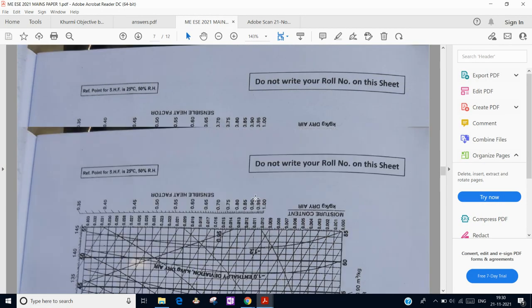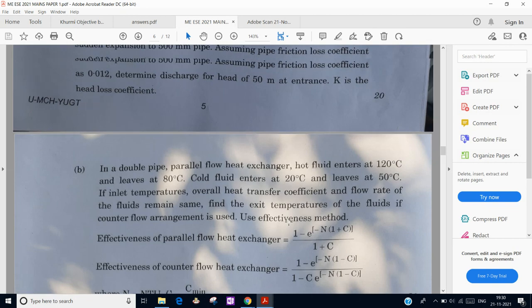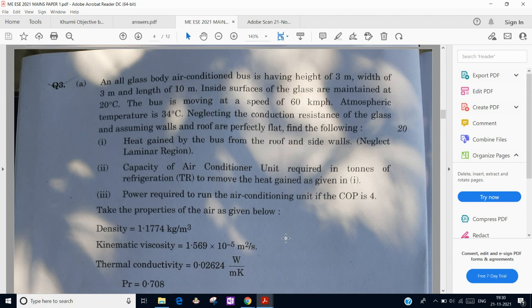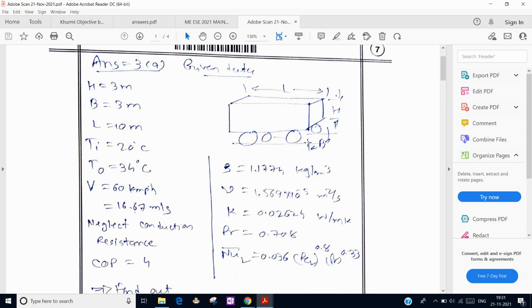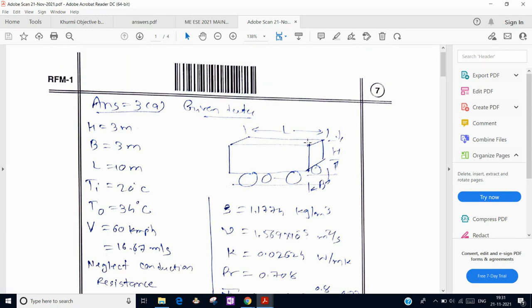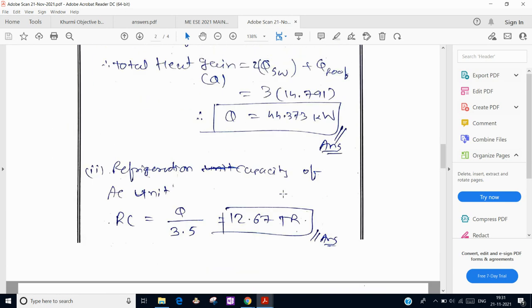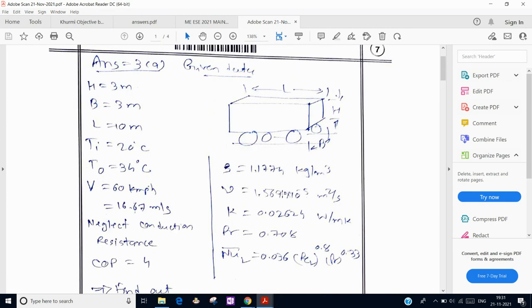Hello everyone. Today in this video I am going to solve one question from the UPSC Engineering Service Mains examination that was conducted today. The question is from air conditioning — it combines air conditioning as well as heat transfer, and then it is converted into refrigeration. I have written the answer as per the UPSC answer sheet pattern.